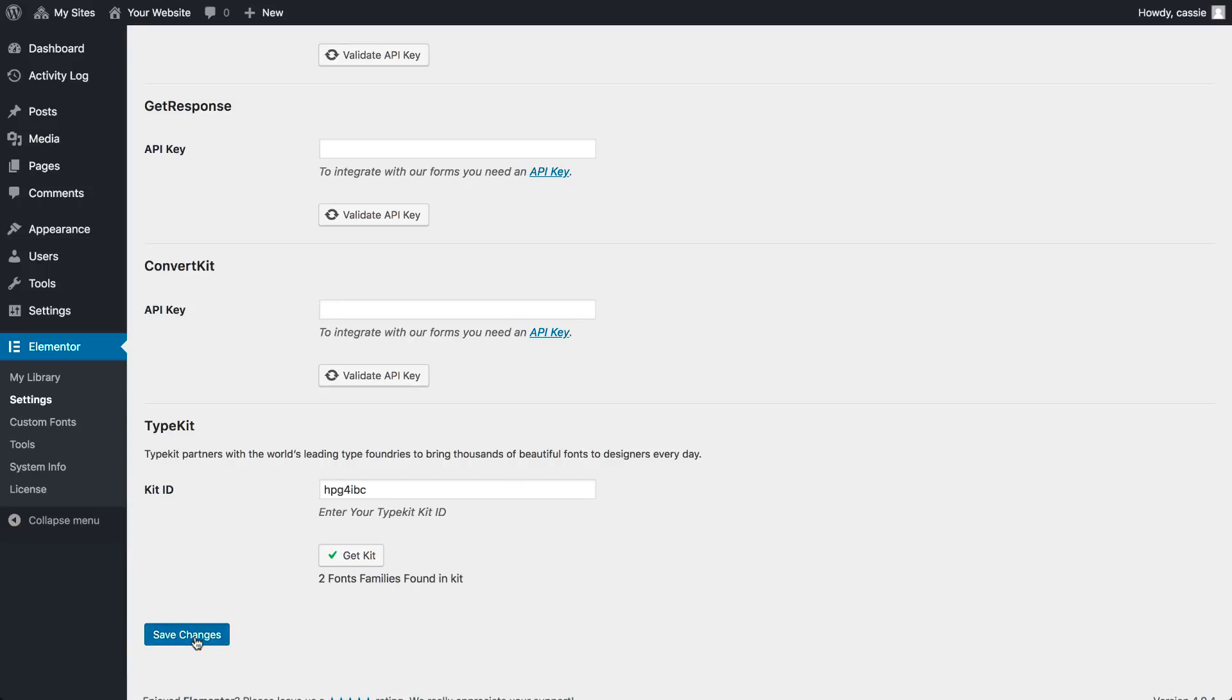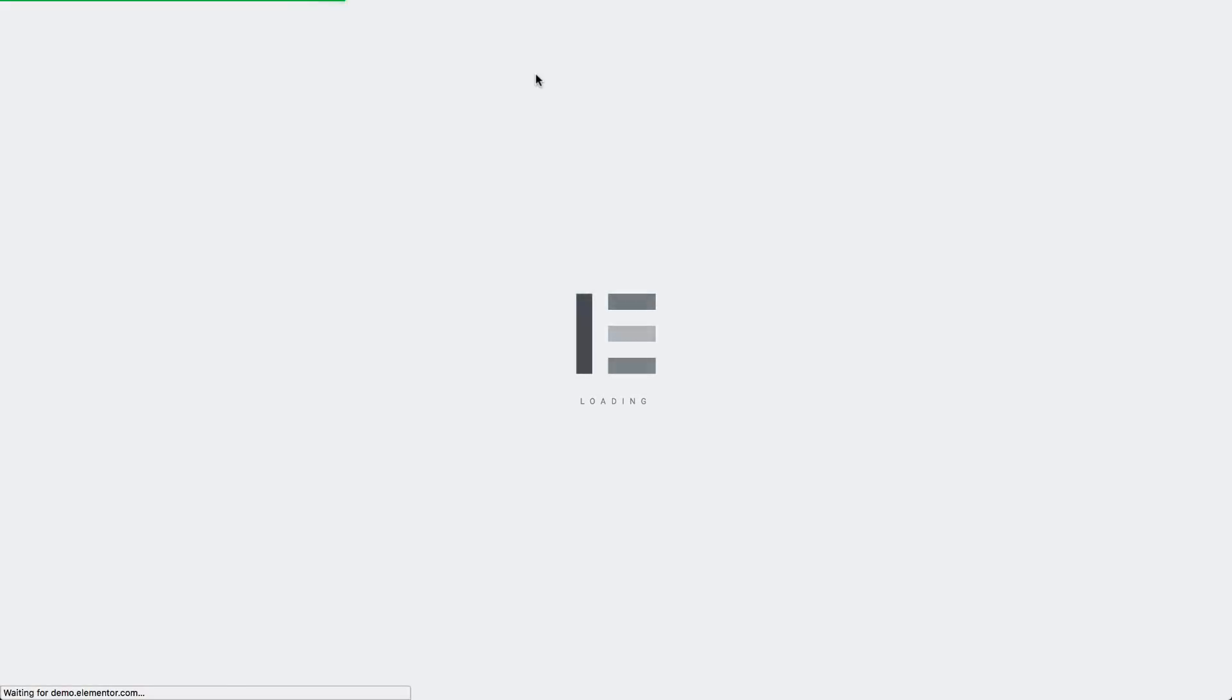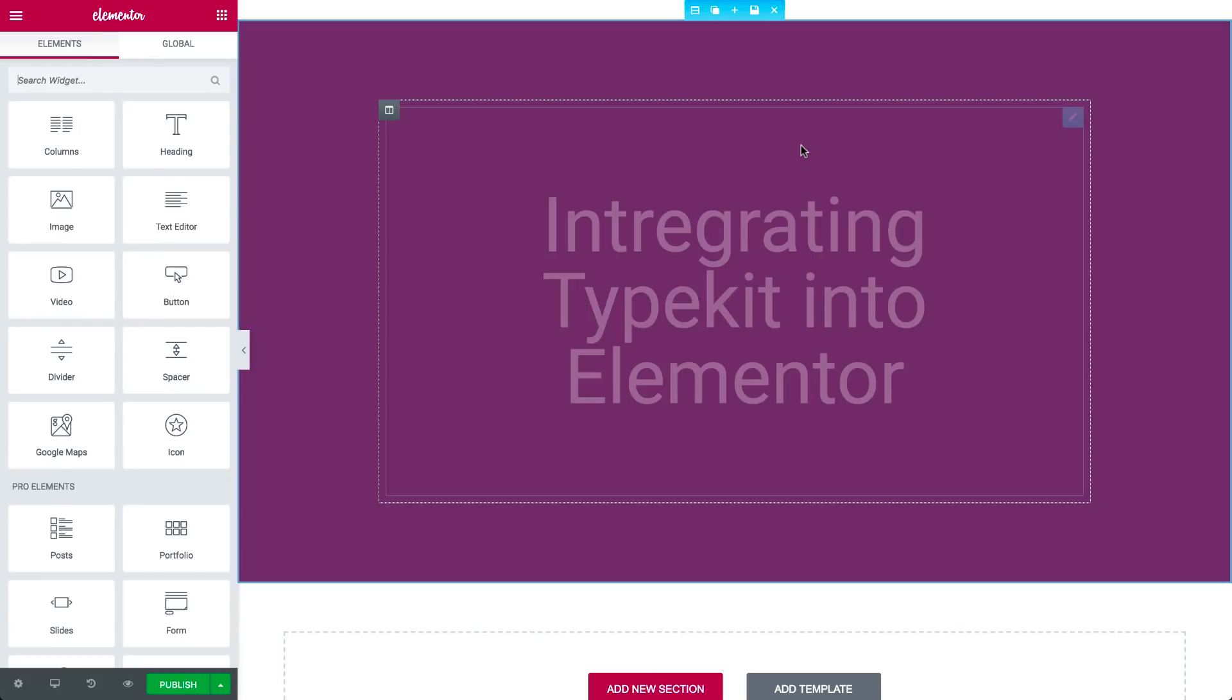All right, now this part requires a bit of patience. Sometimes it takes a few minutes for Typekit to update its server.